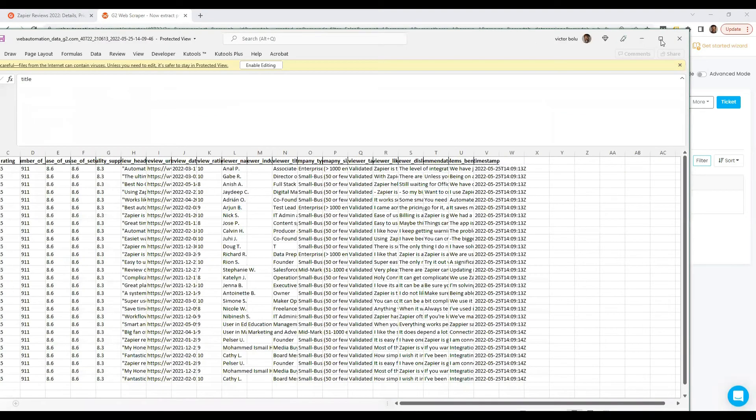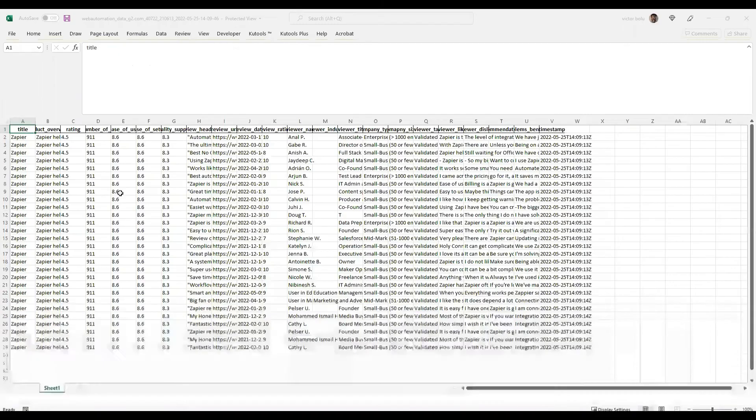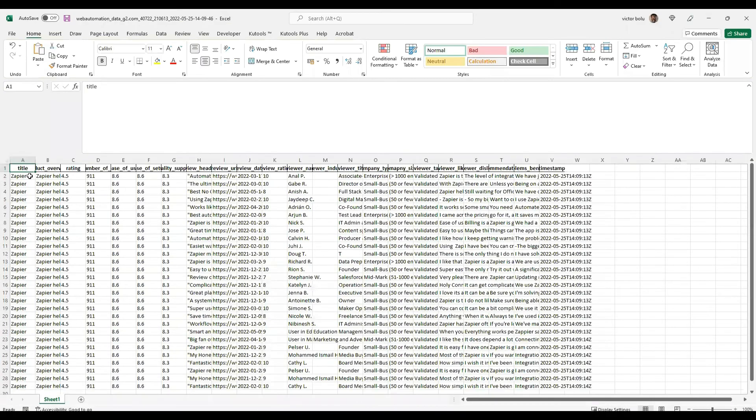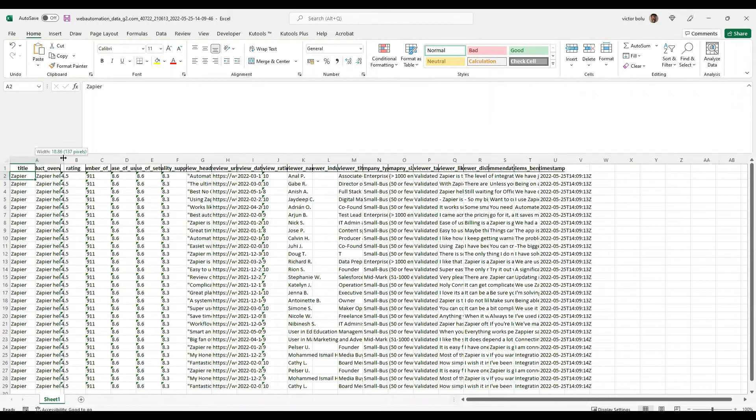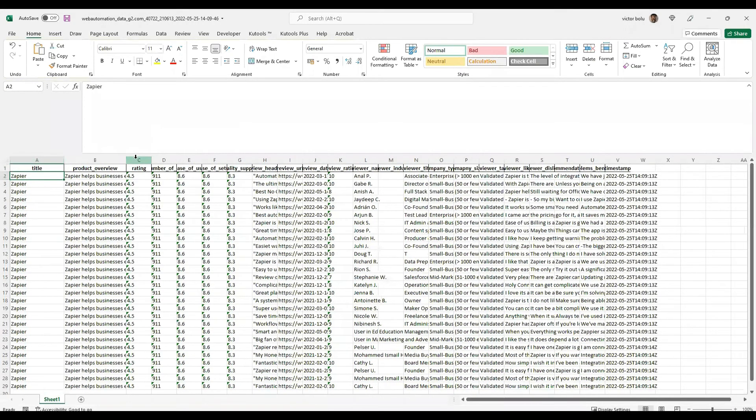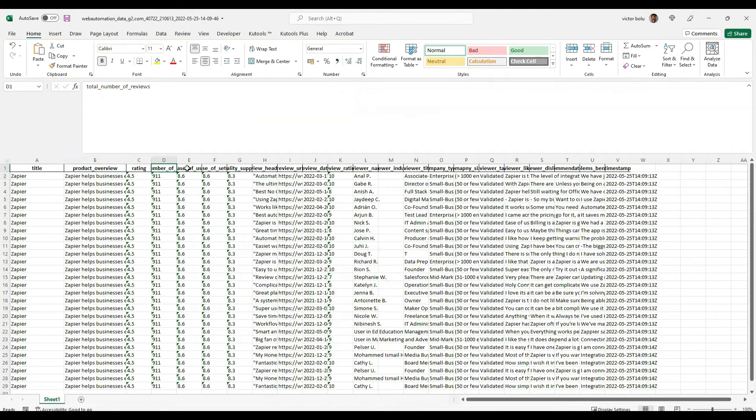We can see the title of the product, the summary of the product overview, the rating, number of reviews.